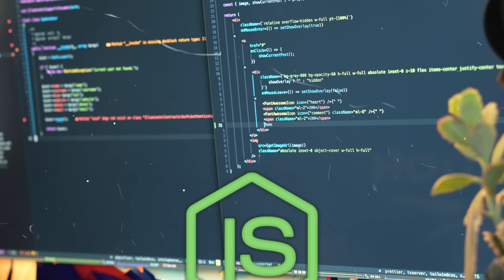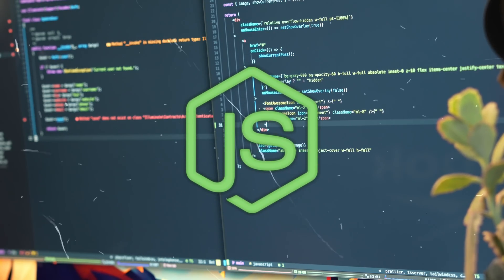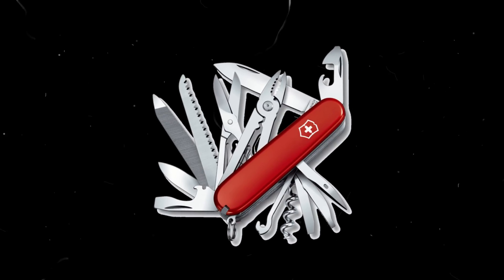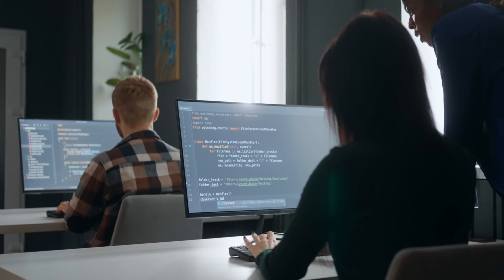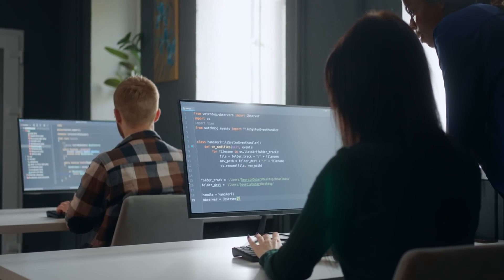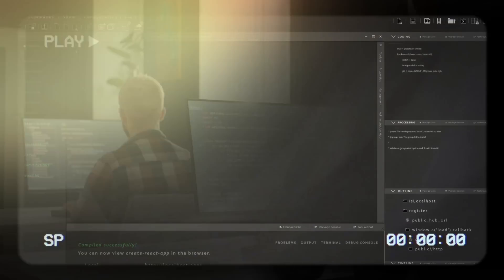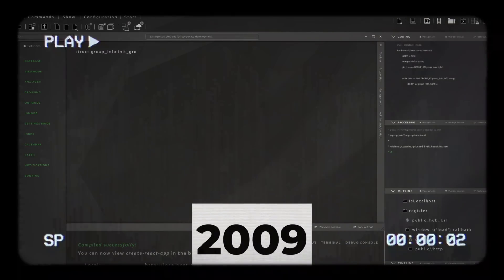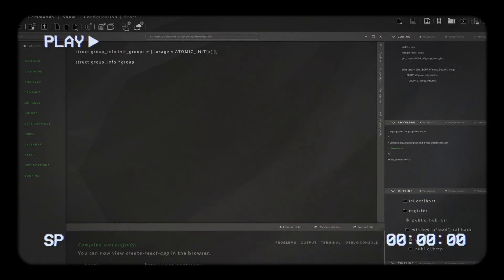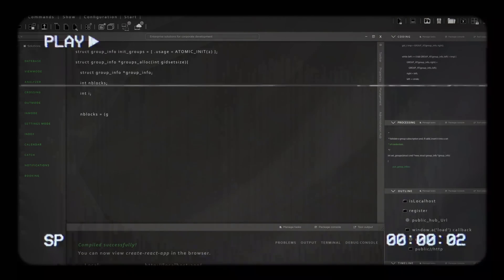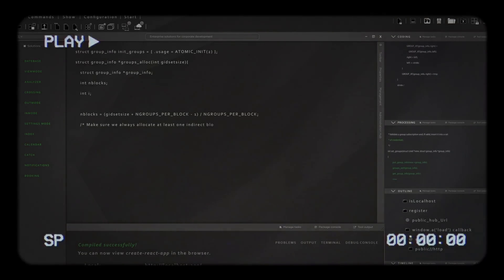Node.js is JavaScript running everywhere. Think of it as a Swiss Army knife that lets your front-end developers write back-end code. Born in 2009, it's the young rebel changing how we think about servers.